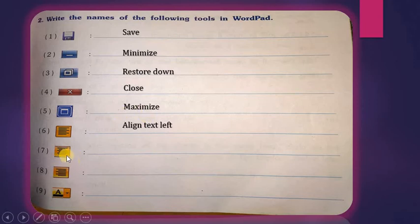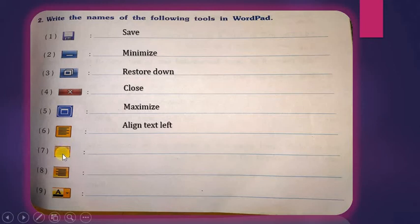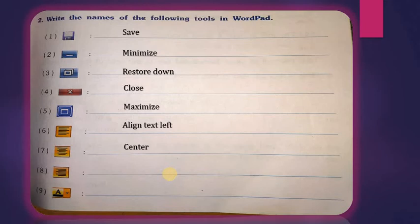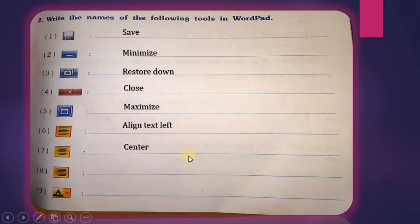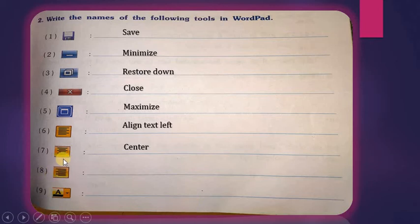The seventh tool is Center alignment. You can see it is in the center — not on the left side, not on the right side. It is called Center or Align Text to Center. Whenever we press this center button, our line starts at the center of the document — right here in the middle. If we press the Center Alignment Text tool, our line starts from the center.